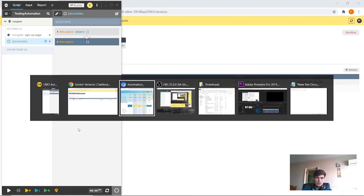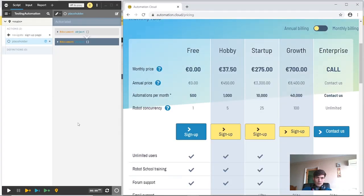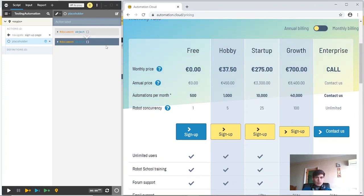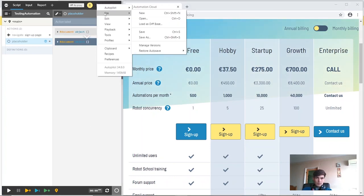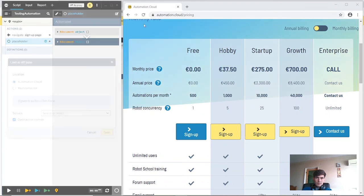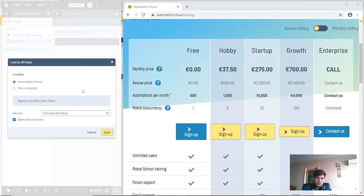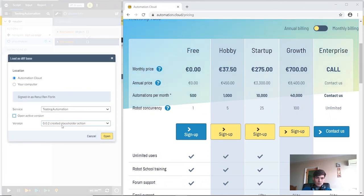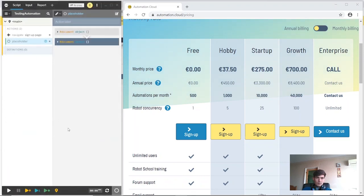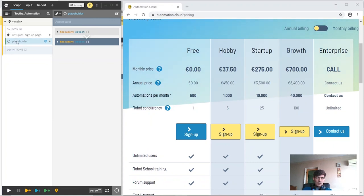If we want to check differences between the second version and the first version, just use the file load as diff base option and choose the first version. We can see that the difference between them is in the main context where the placeholder action was created.